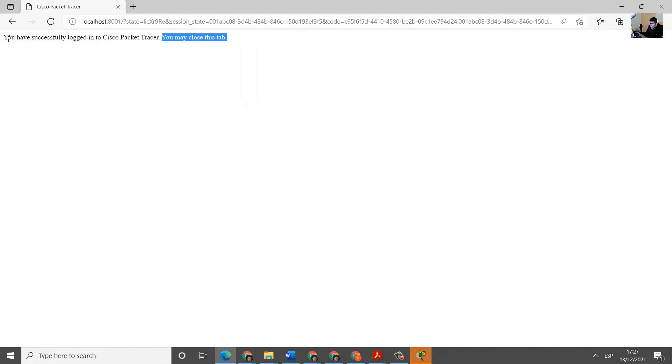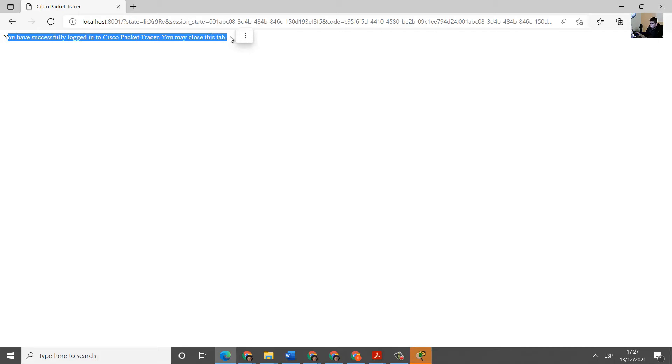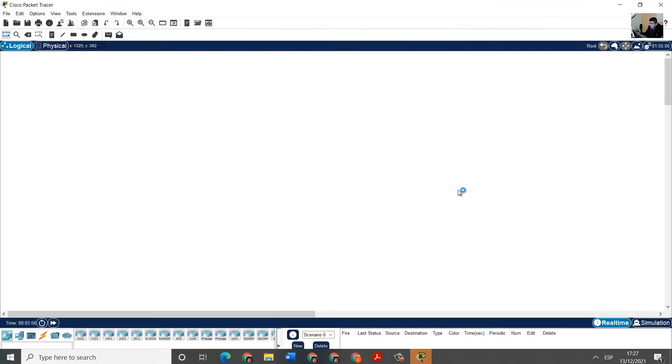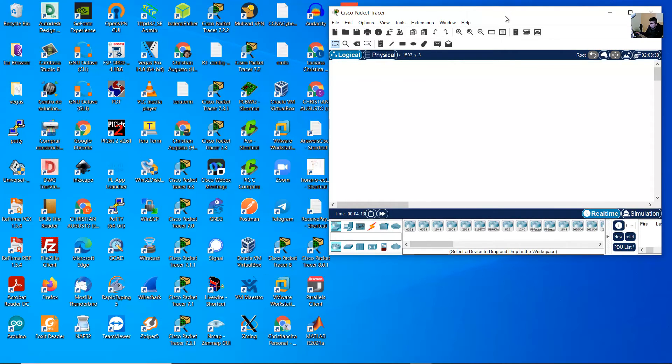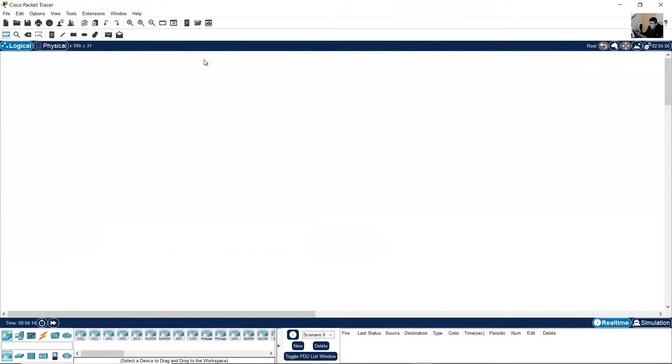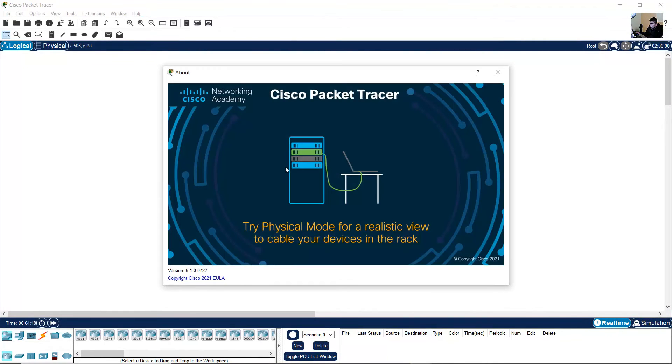You have successfully logged into Cisco Packet Tracer. You may close this tab. Now you can use Packet Tracer 8.10.